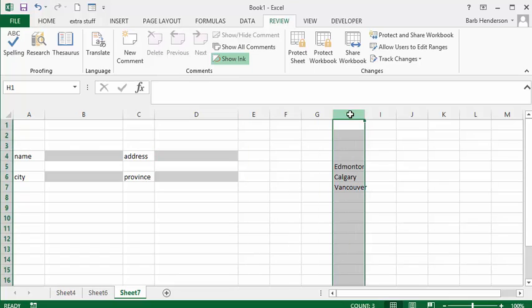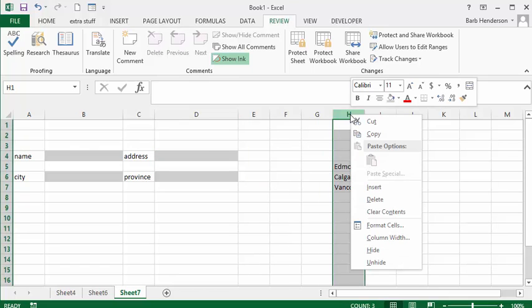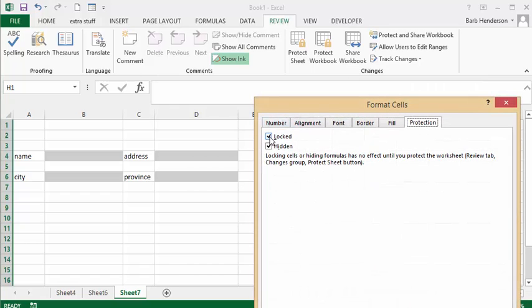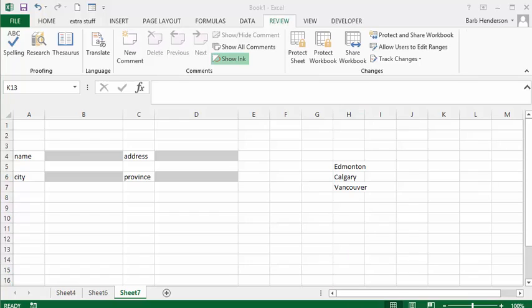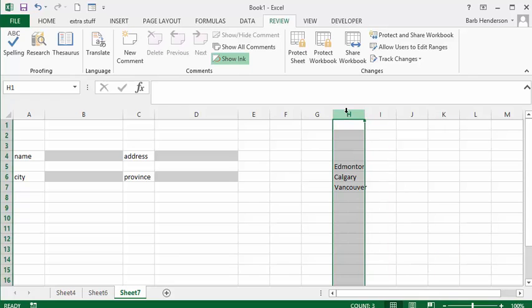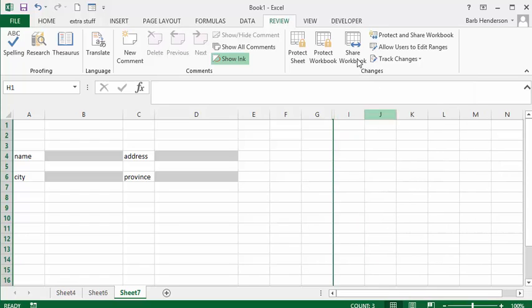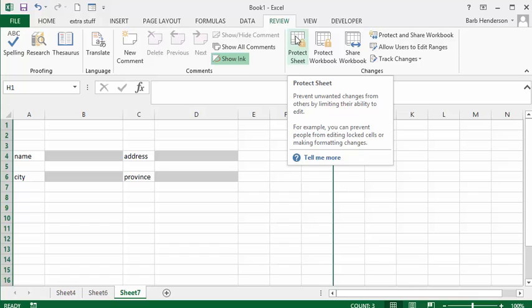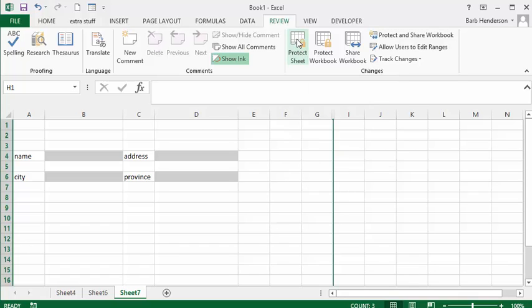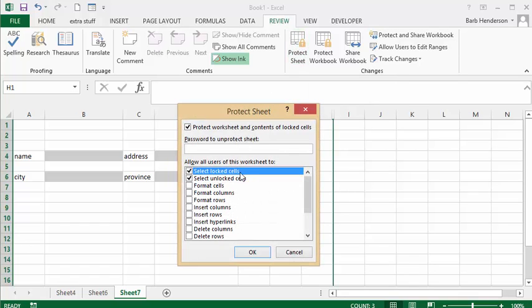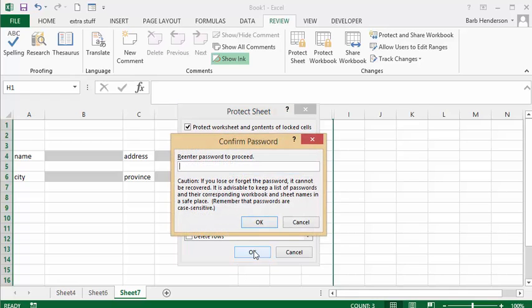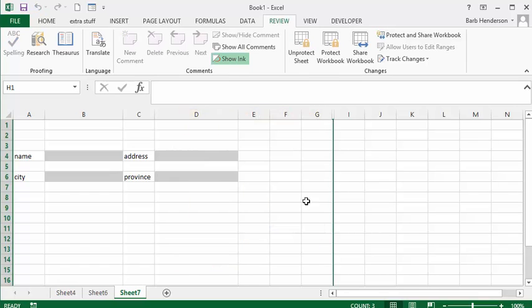We'll go to our column here that we want to hide, go to format cells, and we already have the locked and hidden selected here so we'll say OK. Now we're going to select column H, right-click it and hide it. We're going to go back to protect sheet and type in a password test and confirm this.